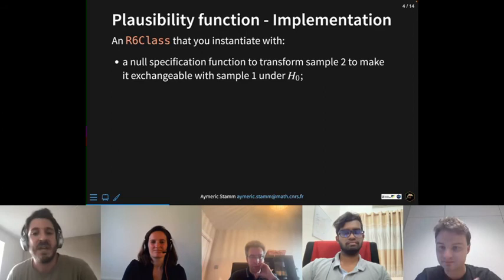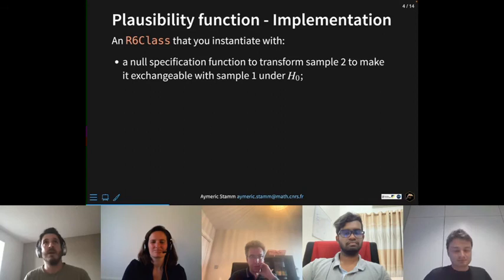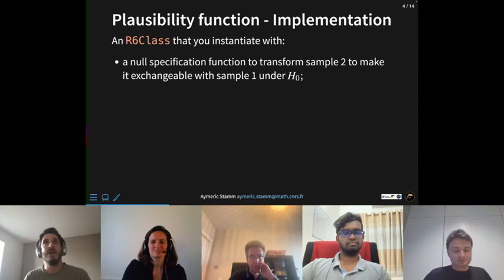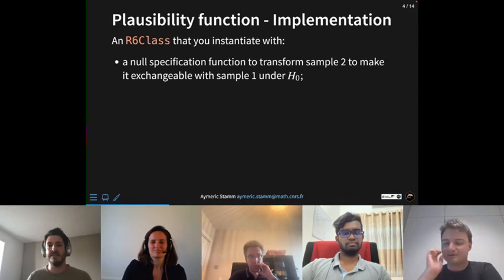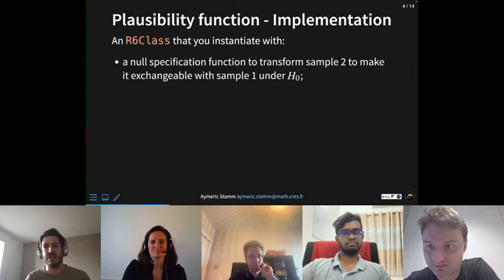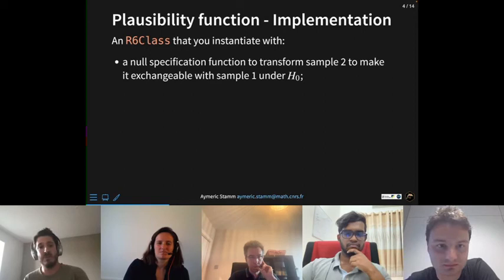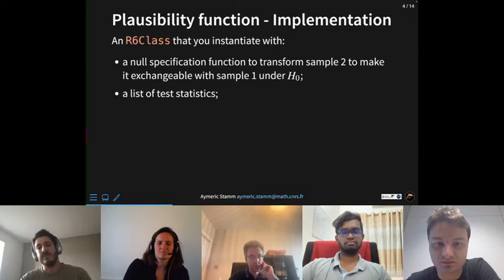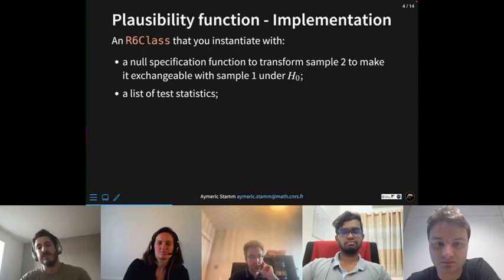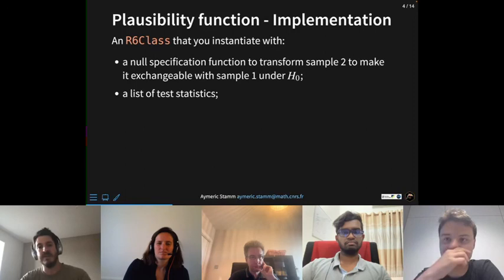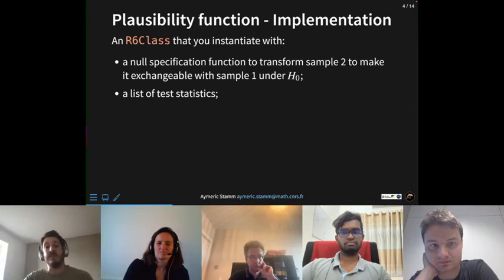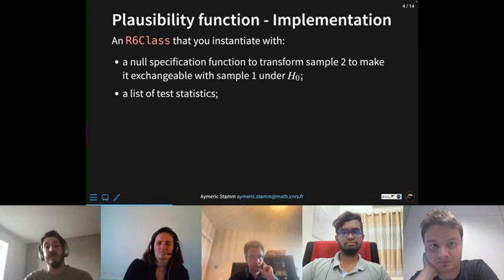In terms of implementation, the plausibility function in flipper is an R6 class, so it is object-oriented. To instantiate it you need at least four ingredients. The first is the null specification function: in permutation testing, you approximate the distribution of the test statistic under the null hypothesis by assuming the two samples are exchangeable under H₀, but you must tell flipper how to transform sample two to make it exchangeable with sample one given a specific null hypothesis value of δ.